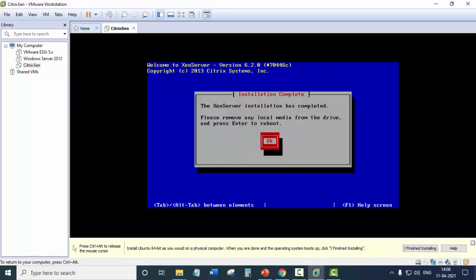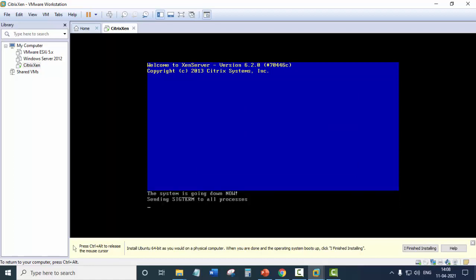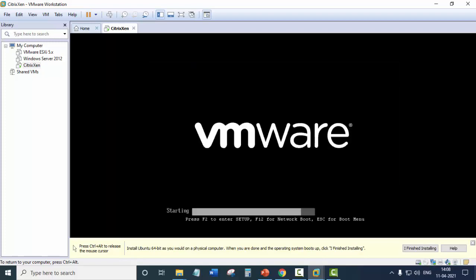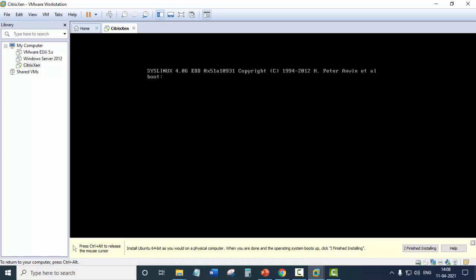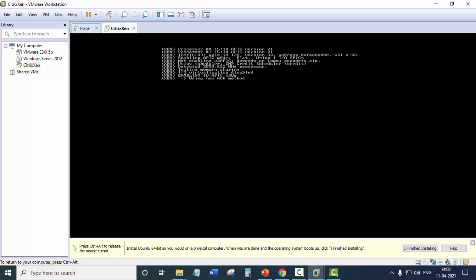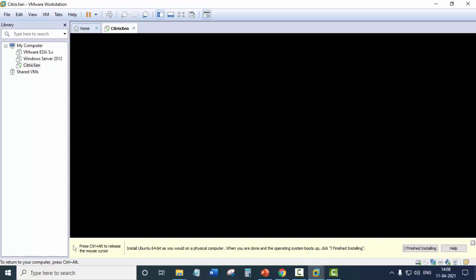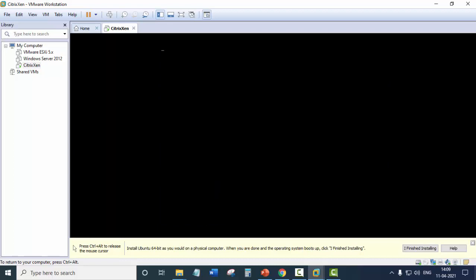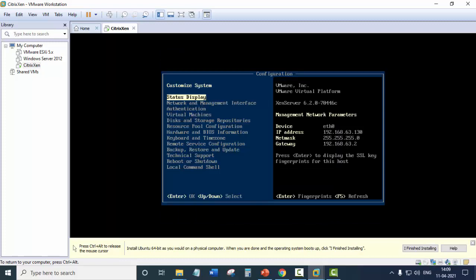So now it will reboot the system and click OK.